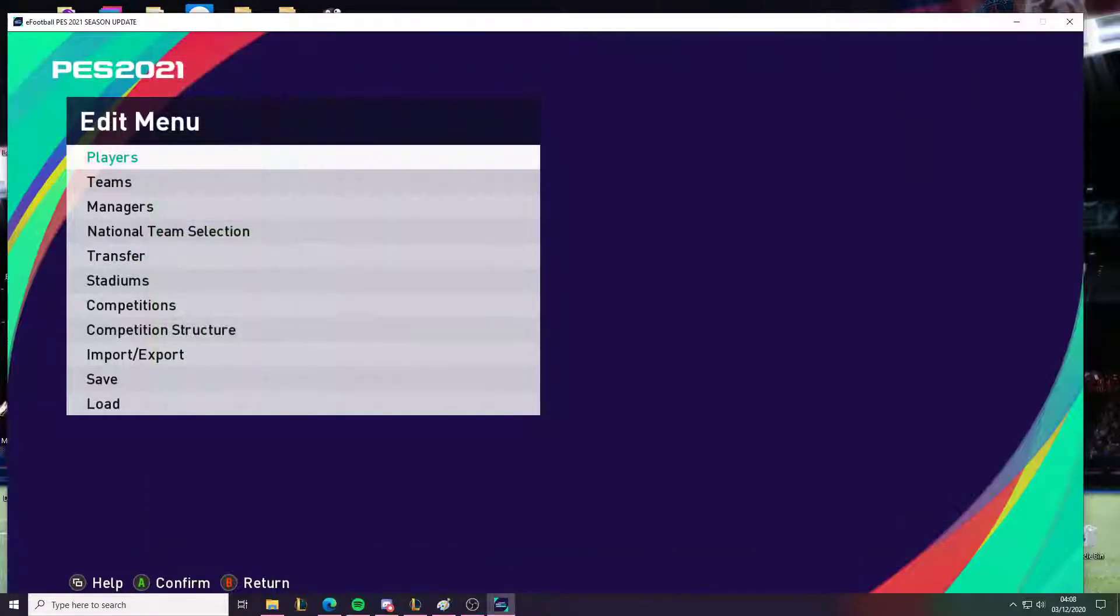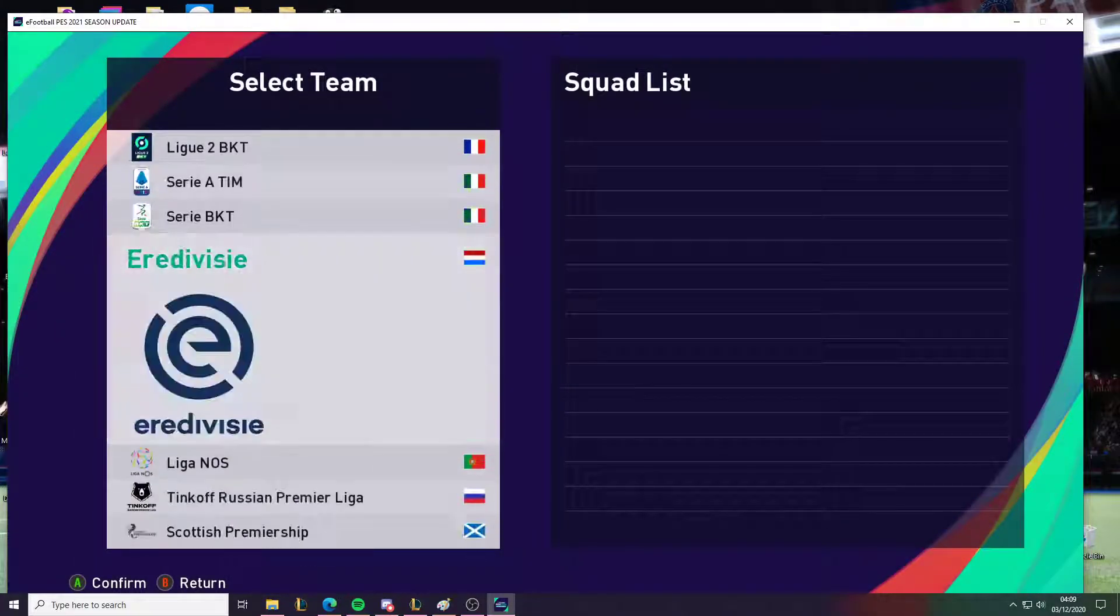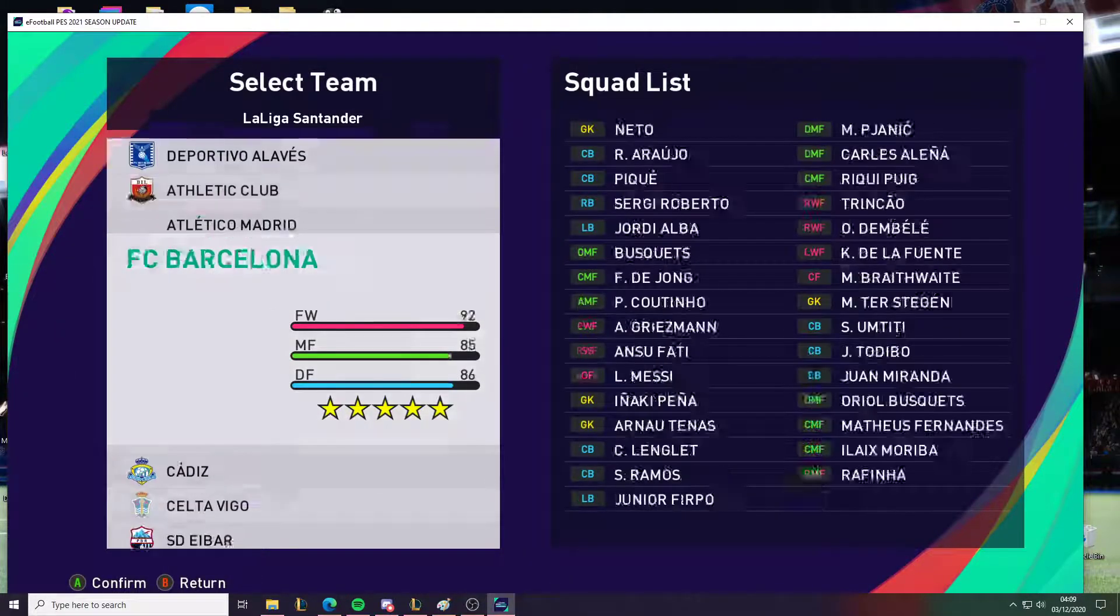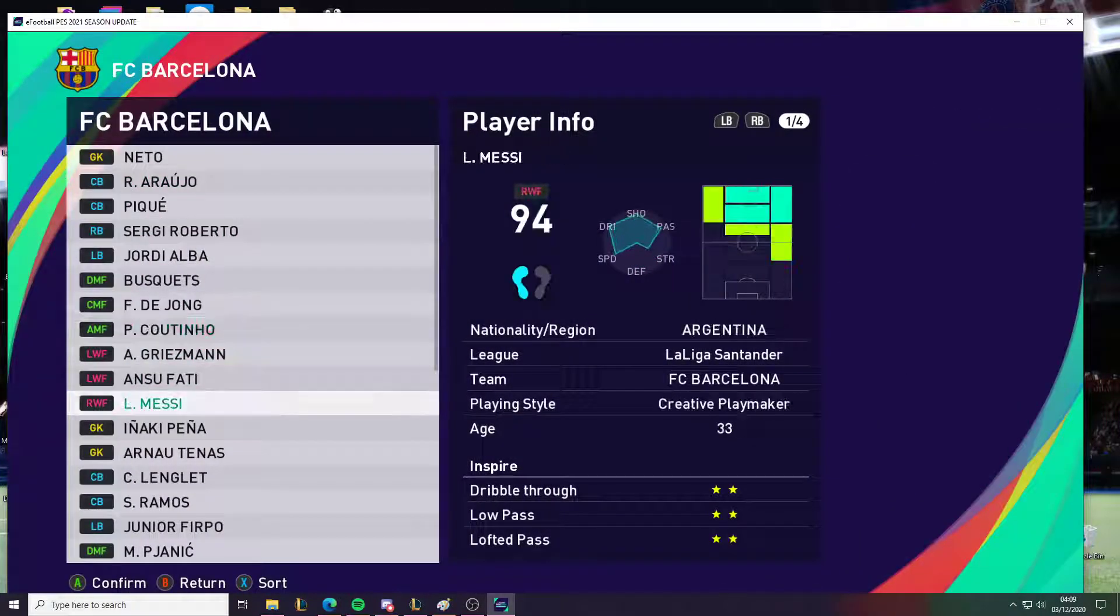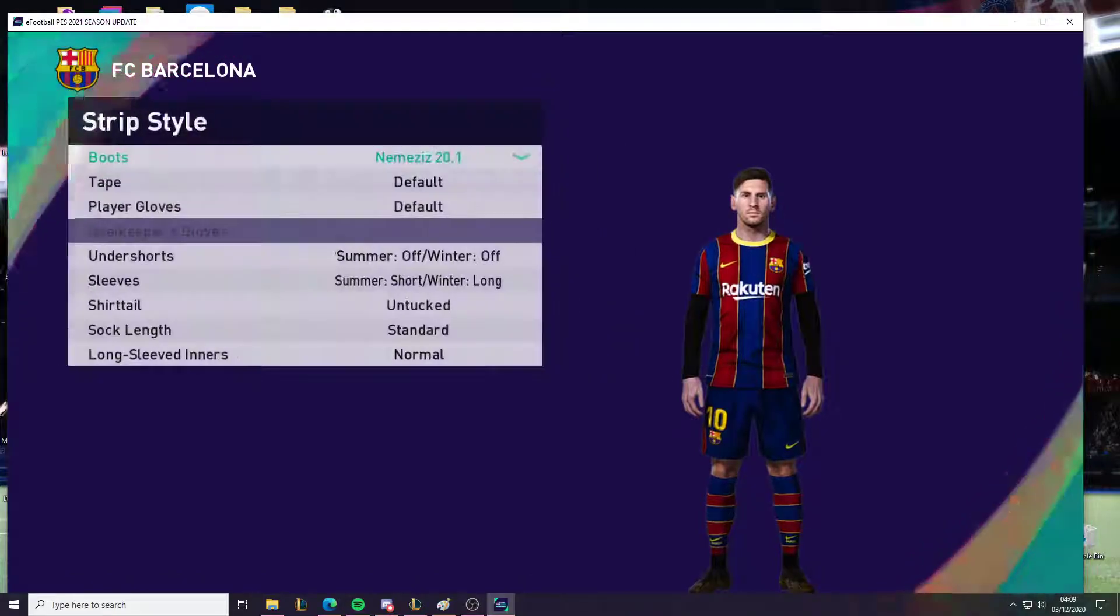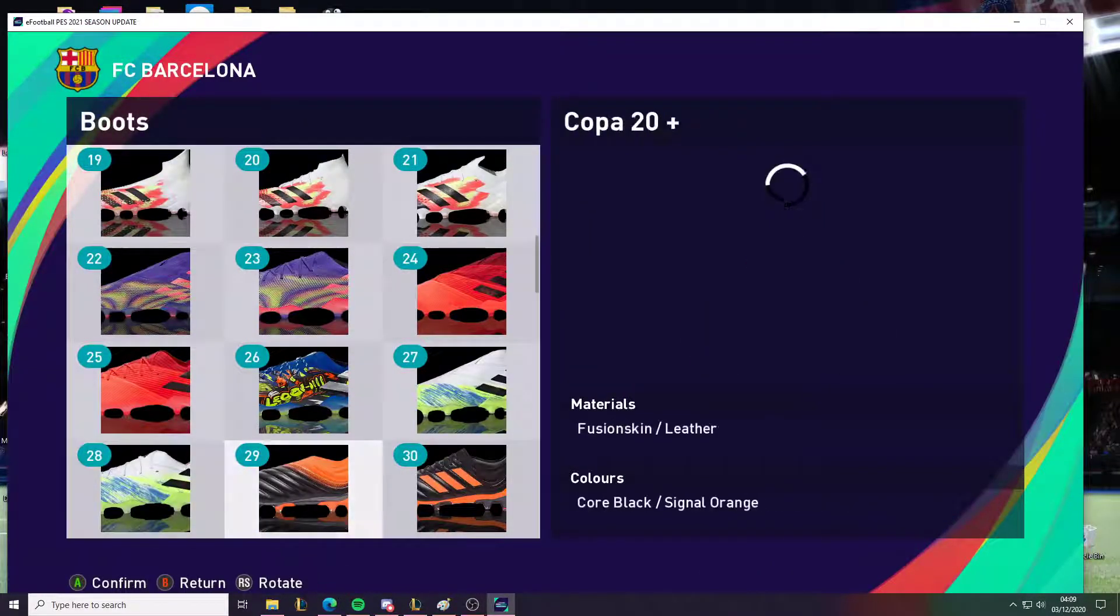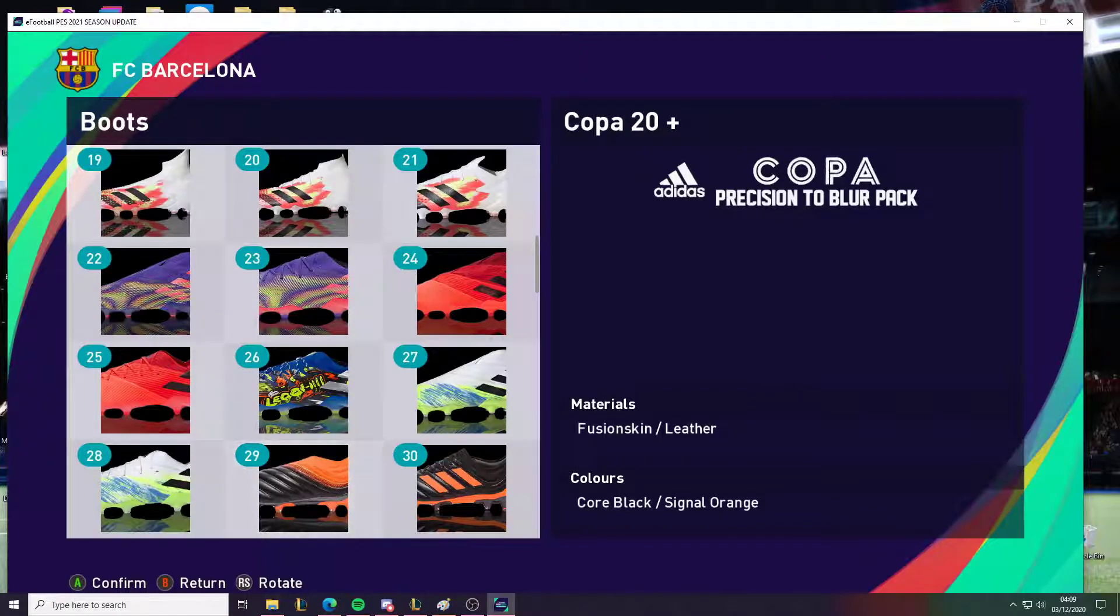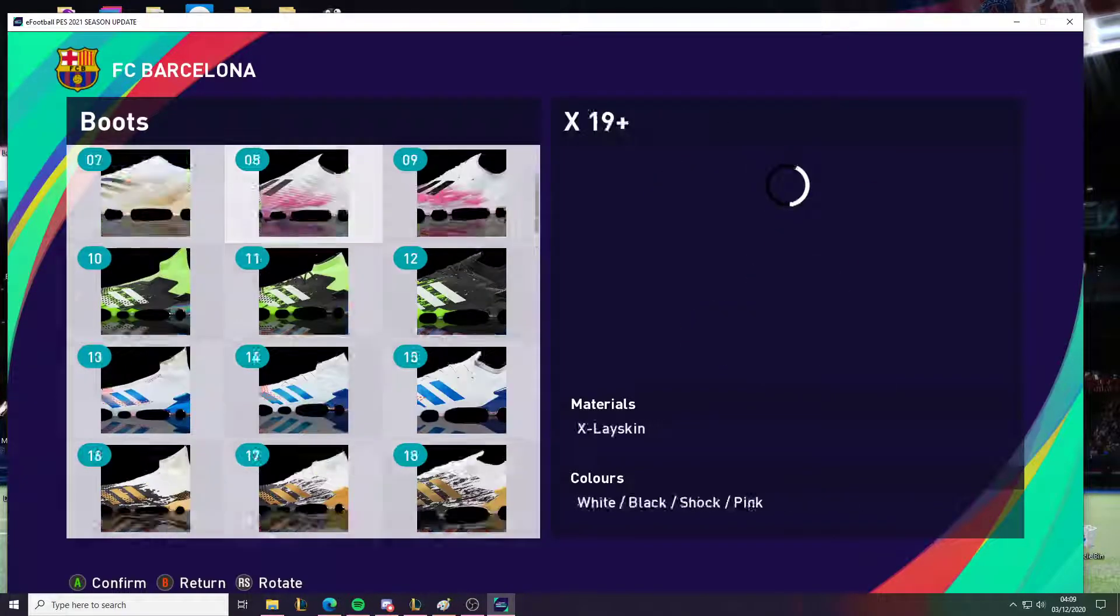And just to show this is the one that has the bootpack applied, and it's not the default one. We're just going to go to Messi again. And as you can see, this is the original one that I had first. As you can see, the preview for this still doesn't load.